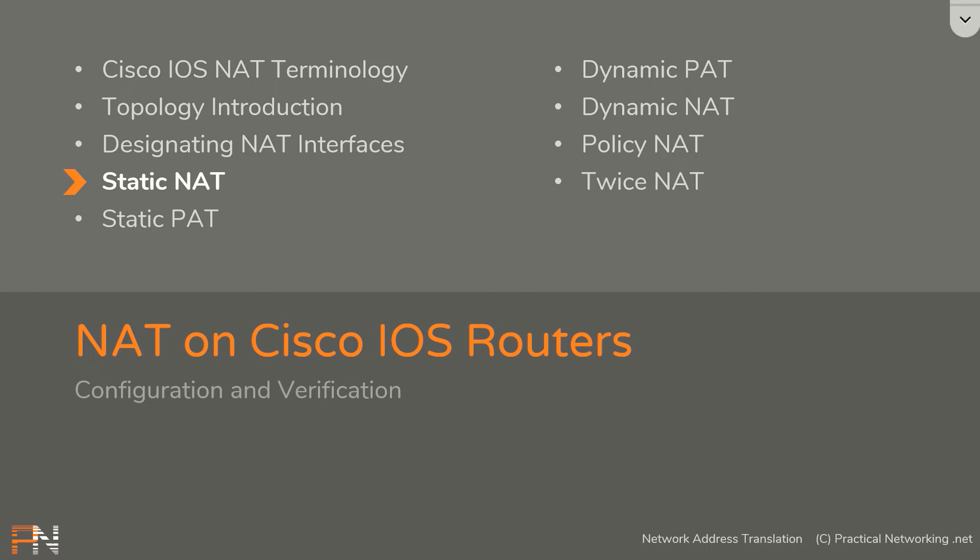Hello friends, welcome to another video in the NAT on Cisco iOS routers module. In this lesson, we'll be looking at how to configure and verify static NAT.